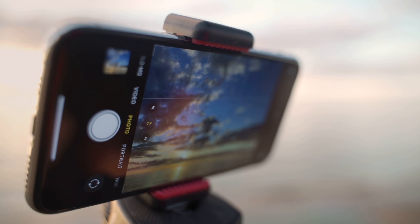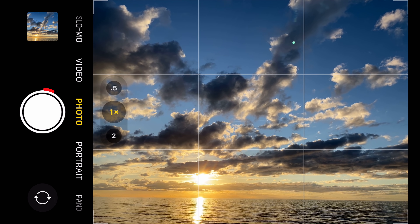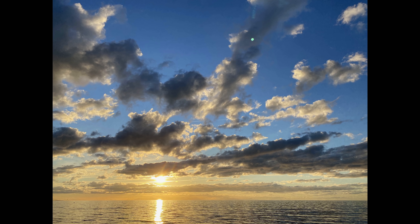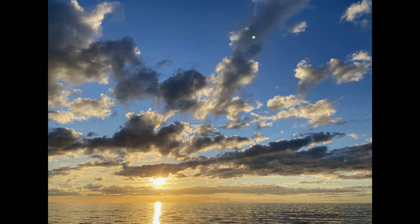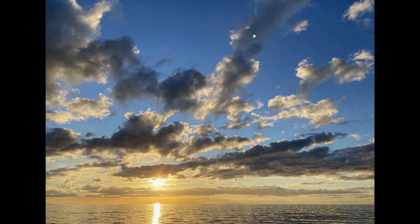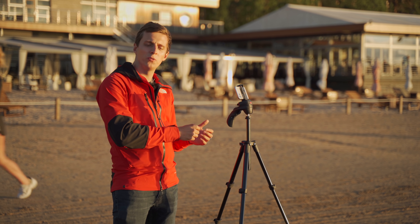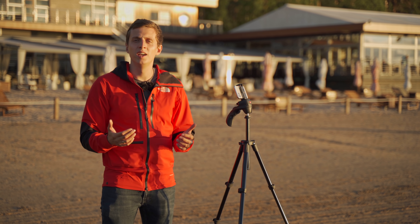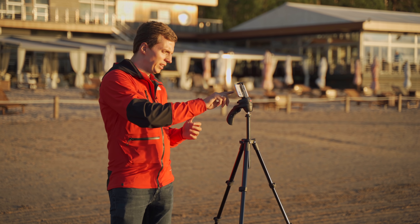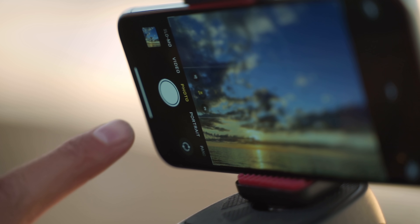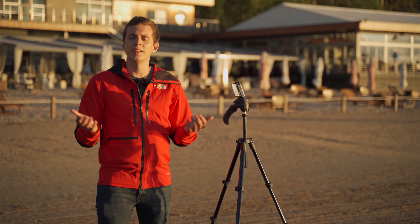Now let's get back to the shutter button. The first way you can release the shutter is the obvious way — simply tap on the shutter button here on the left and a photo is taken. It's important that you do this lightly. You don't want the tap to actually move or shake the iPhone, because that shake will result in a blurry photo. So tap it gently, just lightly with the tip of your finger.